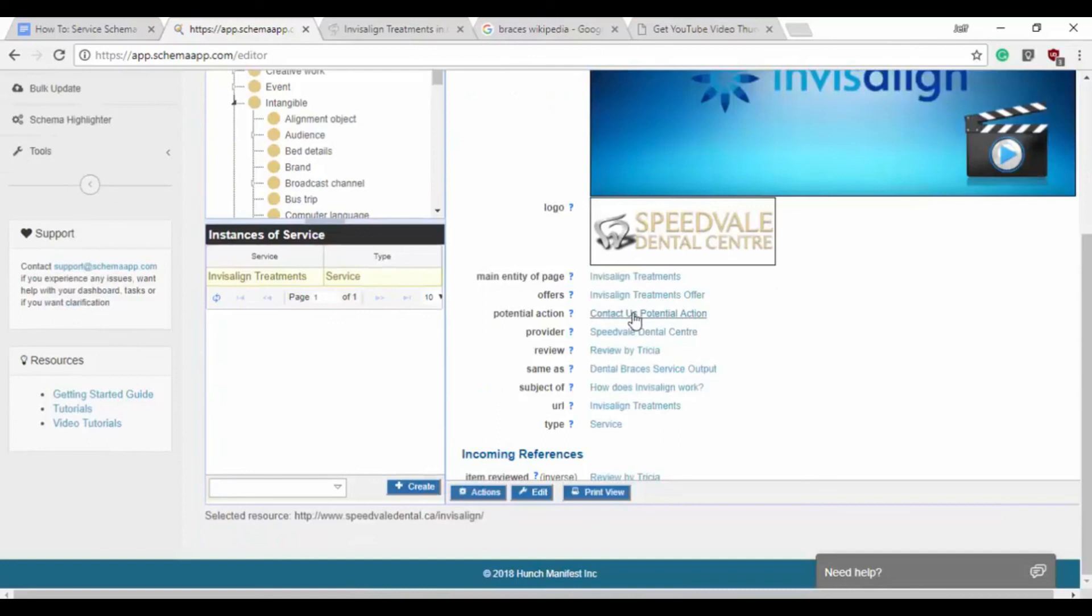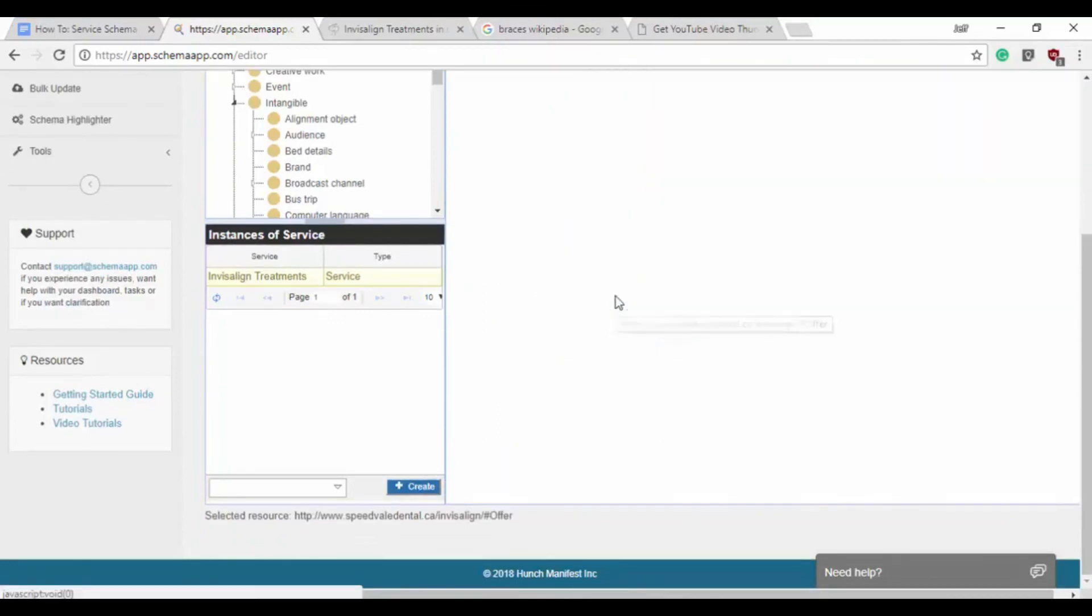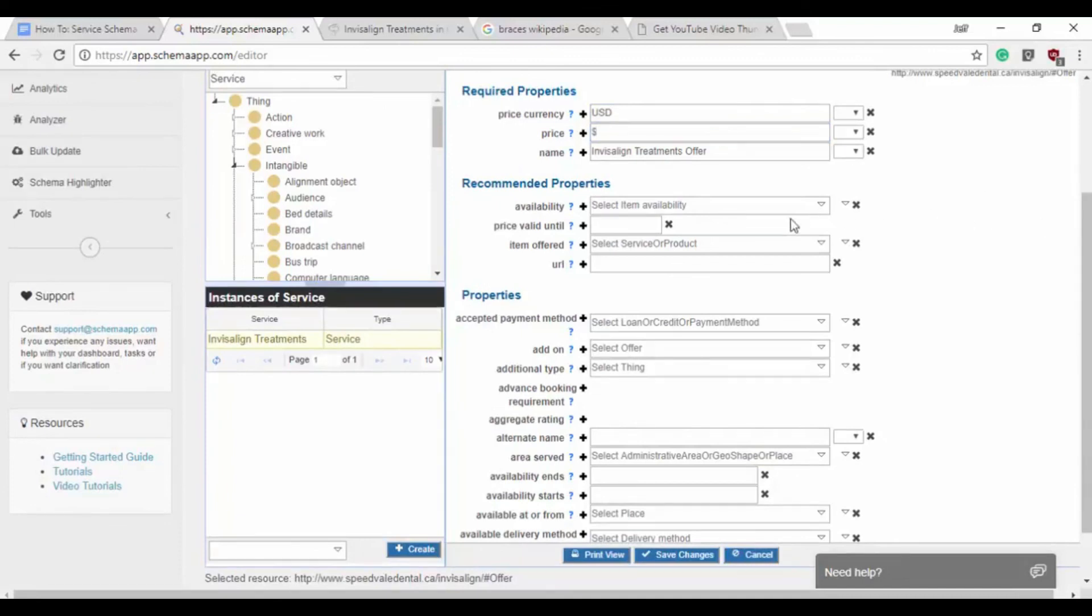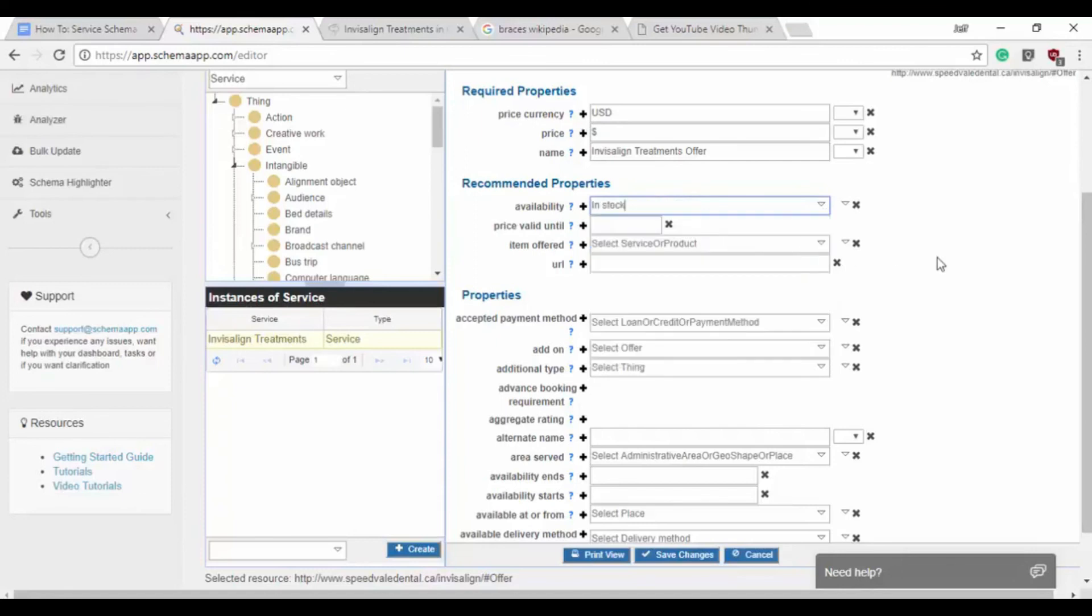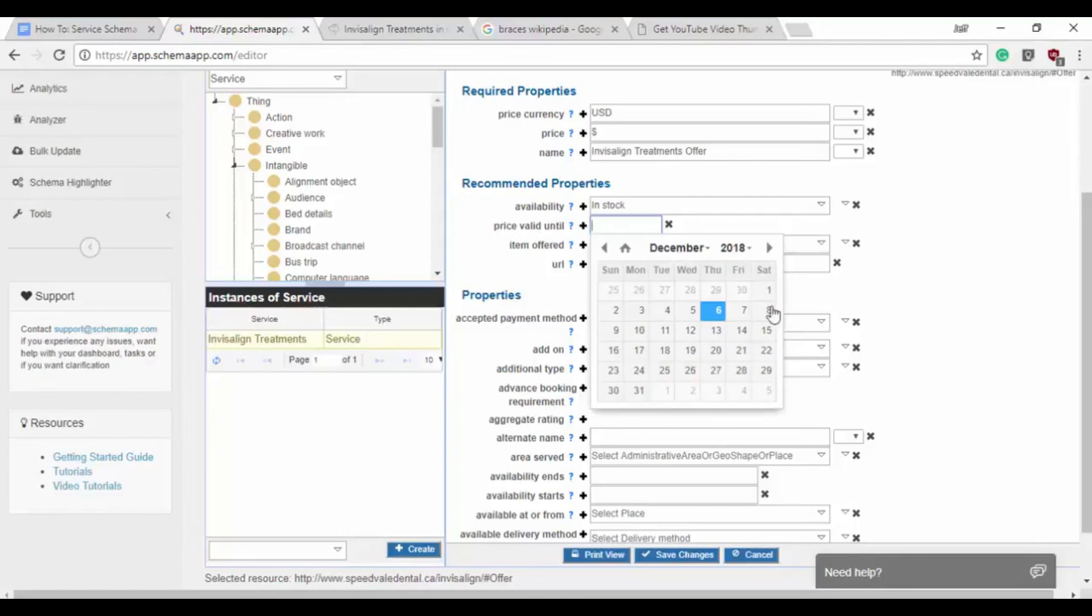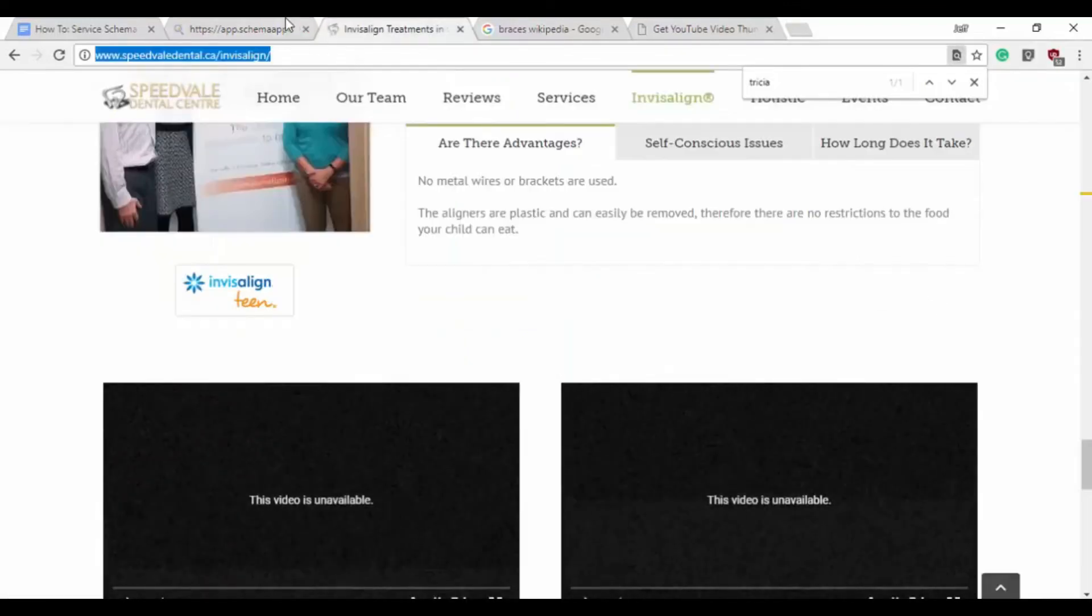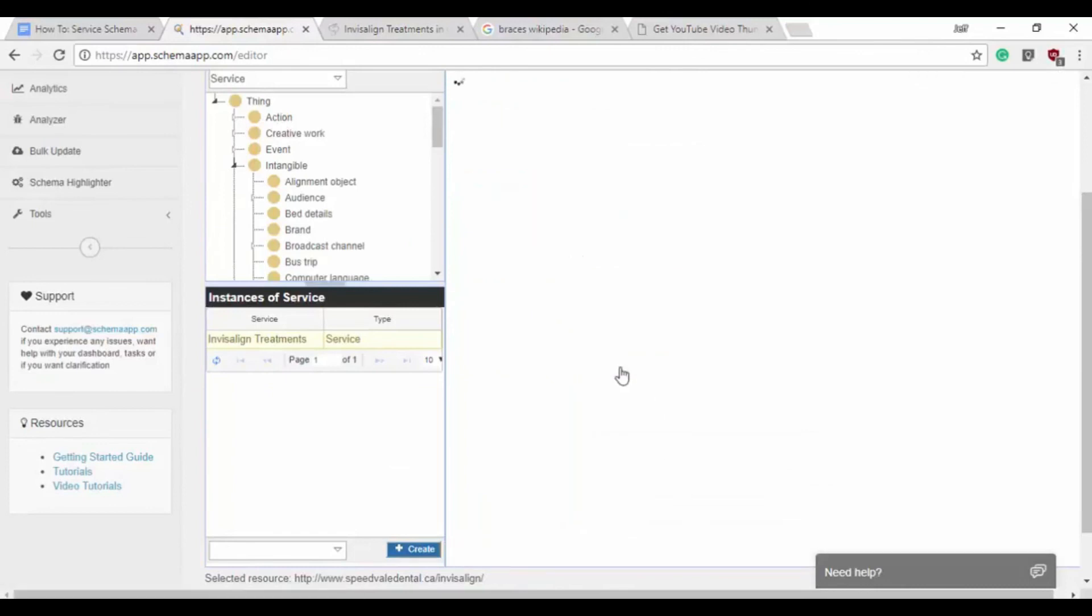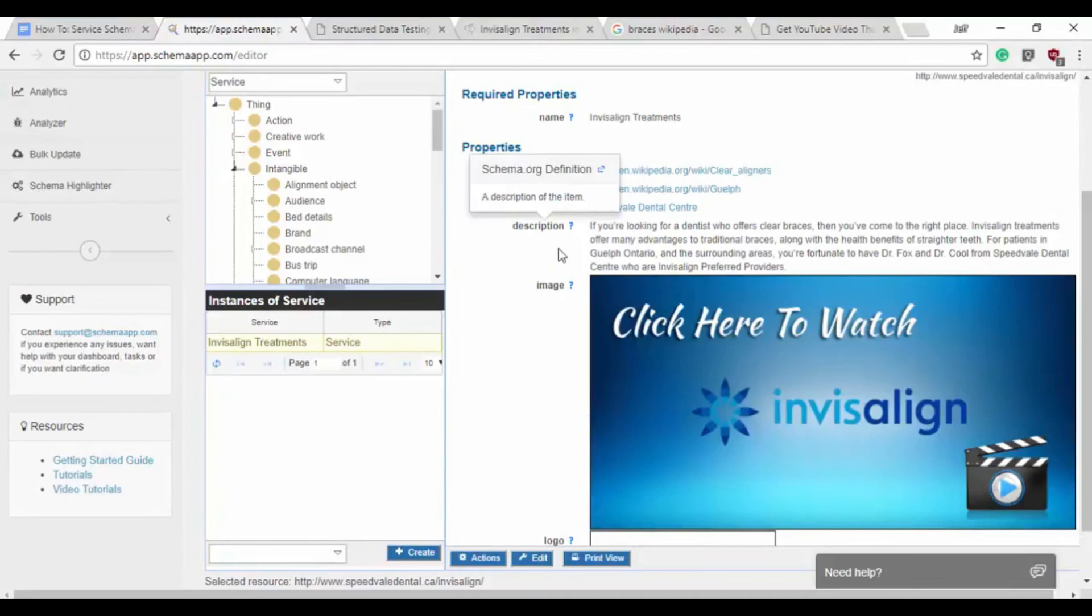So we're going to want to, since I've already made the potential action, go to the Offer and we'll edit that data item as well. So here we have the price currency, it'll be US dollars. We don't actually have a price unfortunately. The availability is constantly in stock. The price is probably valid for this year, so we'll say December 31st. The item being offered is the Invisalign treatments and we'll say that this is the URL. We can click the Incoming Reference to go back up a level.